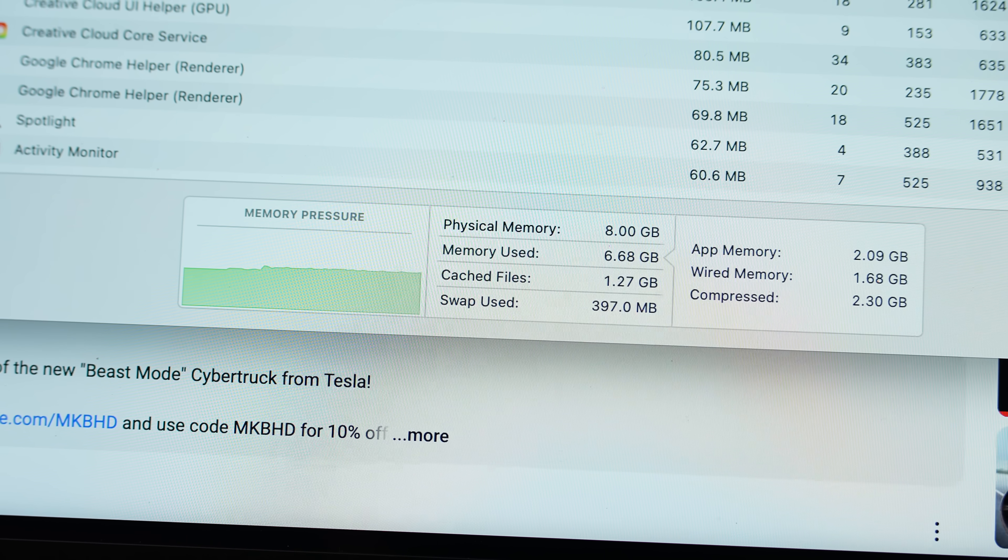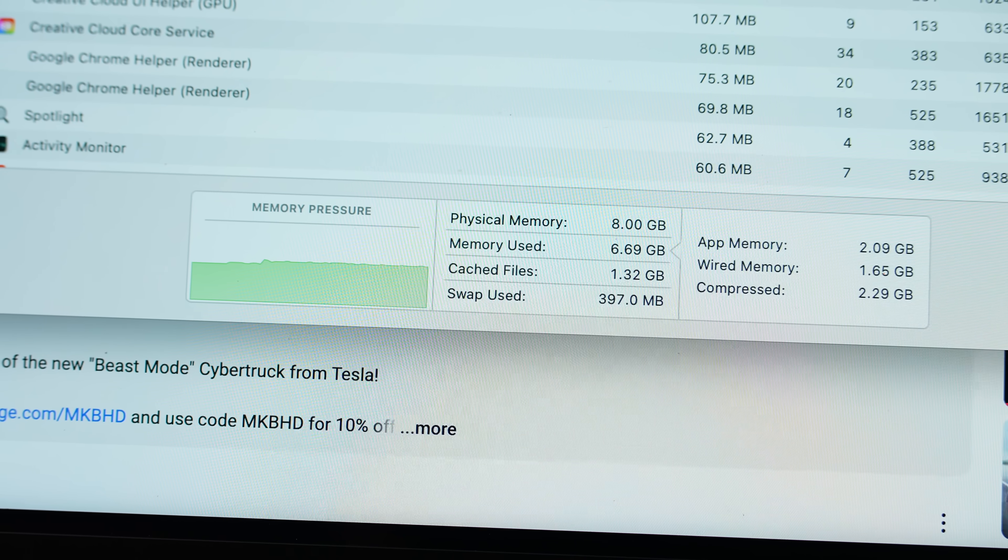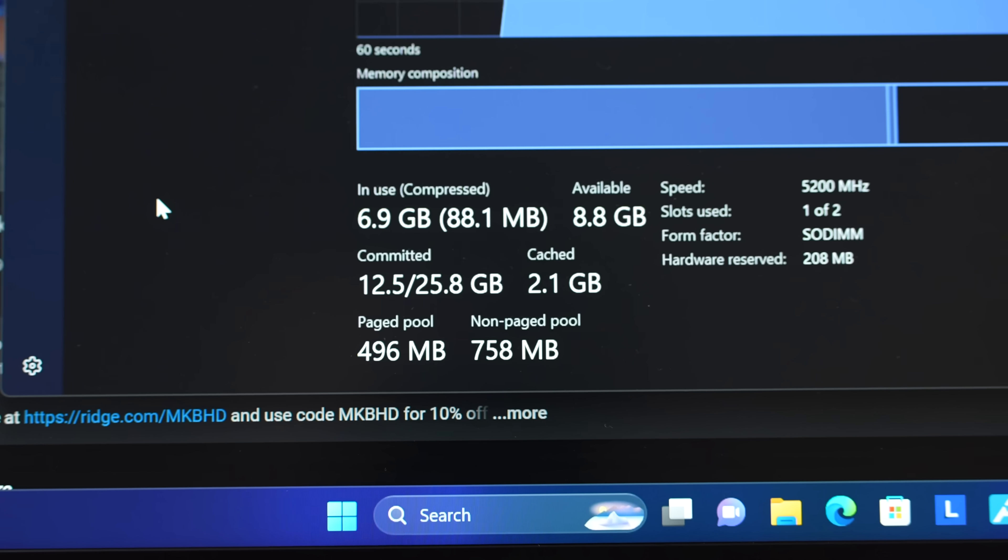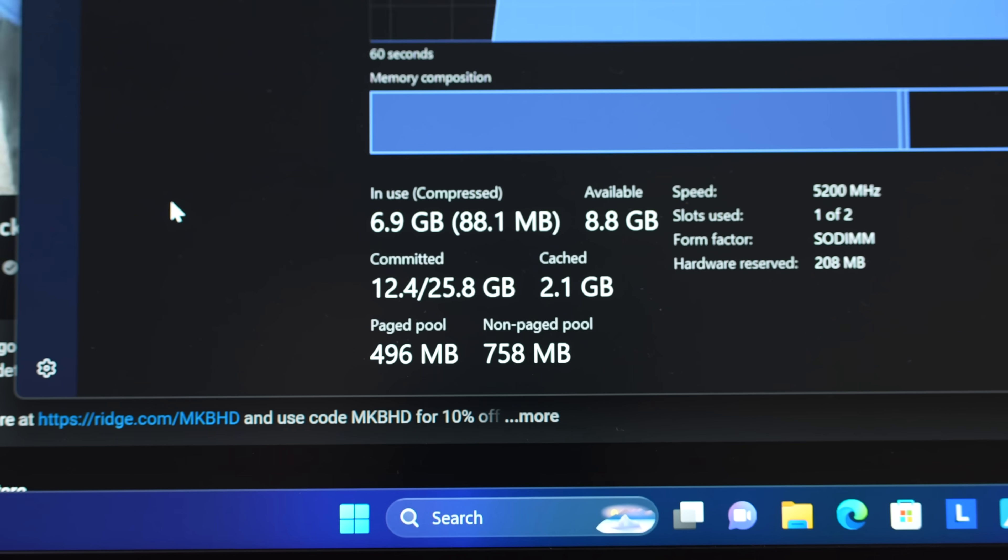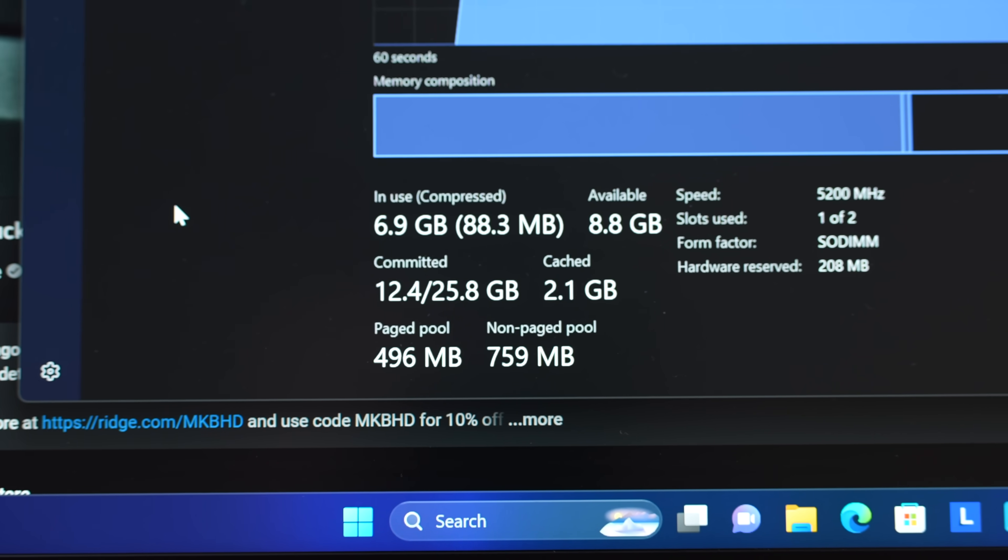And with only these web browsing tabs, we are using about 400 megs of the SSD as RAM on the Mac compared to the Windows, which is actually using less RAM overall. And of course, we're going to test the performance now with this real-world use.